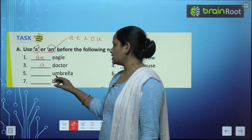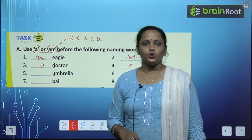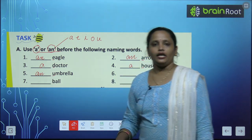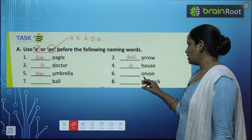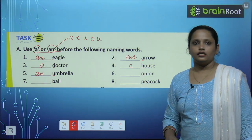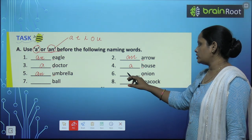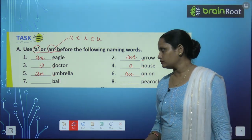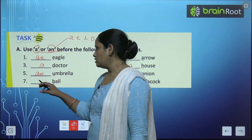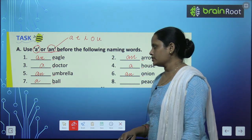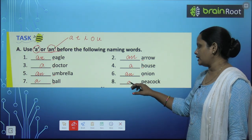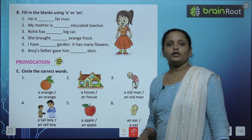Next word is Umbrella. U is a vowel, so let's write An Umbrella. Onion — O, तो O एक vowel है, तो An Onion. Ball — B is a consonant. Peacock — P is a consonant. So let's write A Peacock.